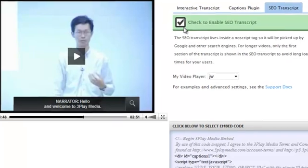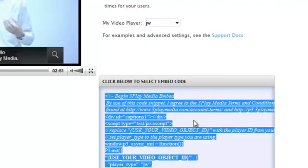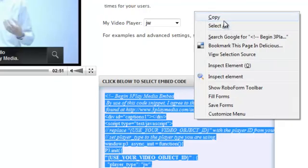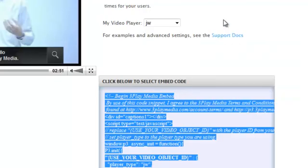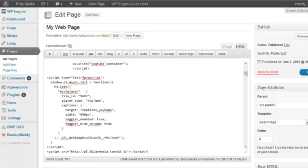The embed code in the bottom right corner automatically updates when you make changes to the settings. Once you've decided on the settings, click the embed code to select it and copy it to your clipboard. Then paste it in your web page right after the code for the video player.